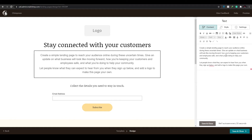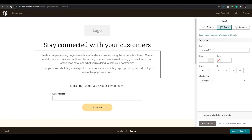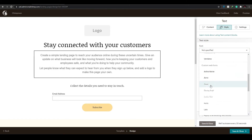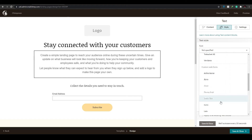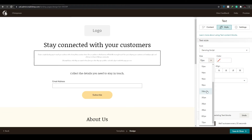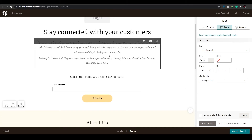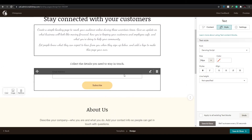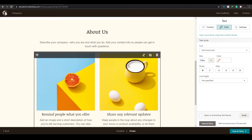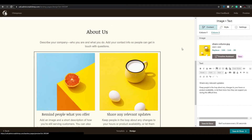Under 'Styles' you can change the text size, color, alignment, line height, and fonts. There are many different font options — I'll go ahead and choose 'Dancing Script' and increase the size. That is how you change the text and font on your landing page.